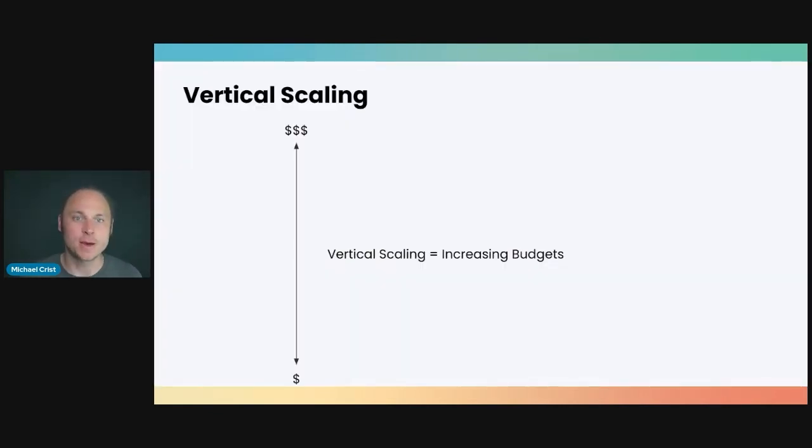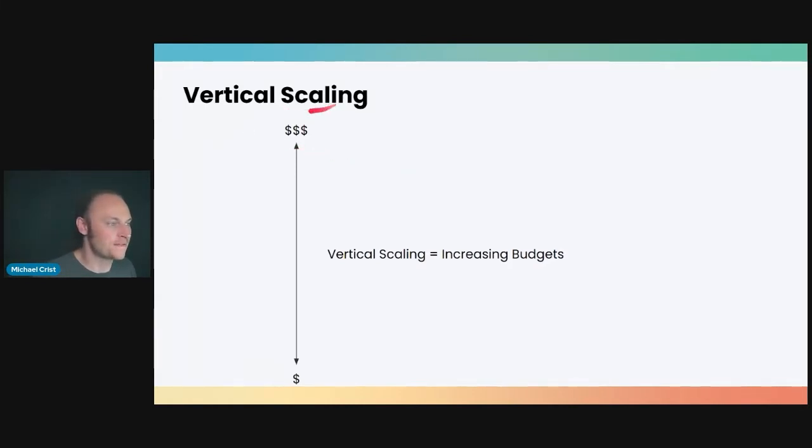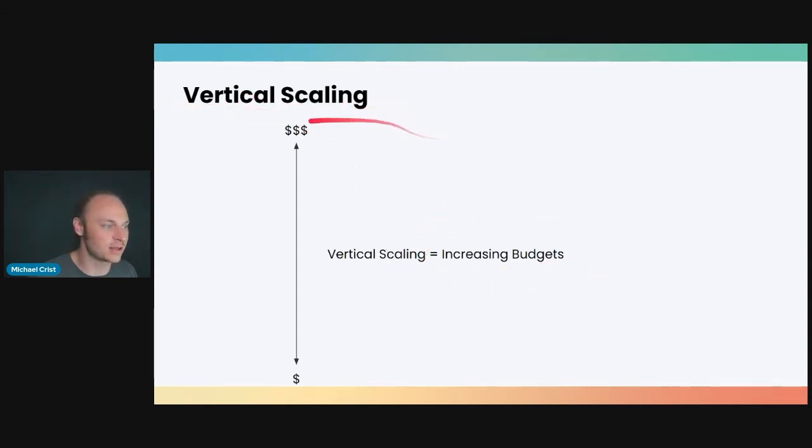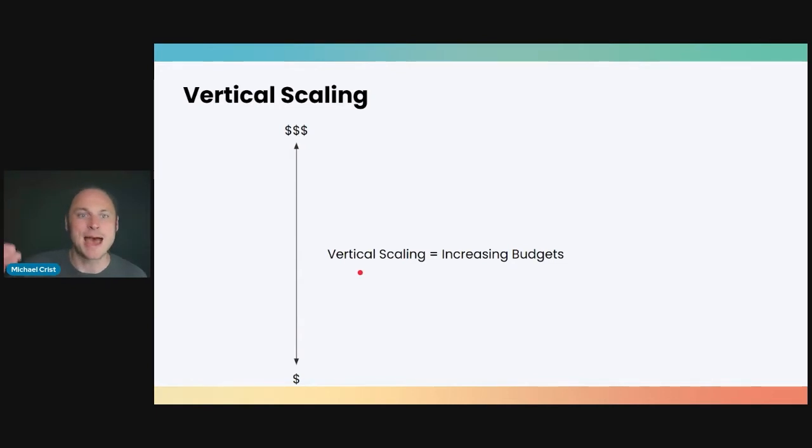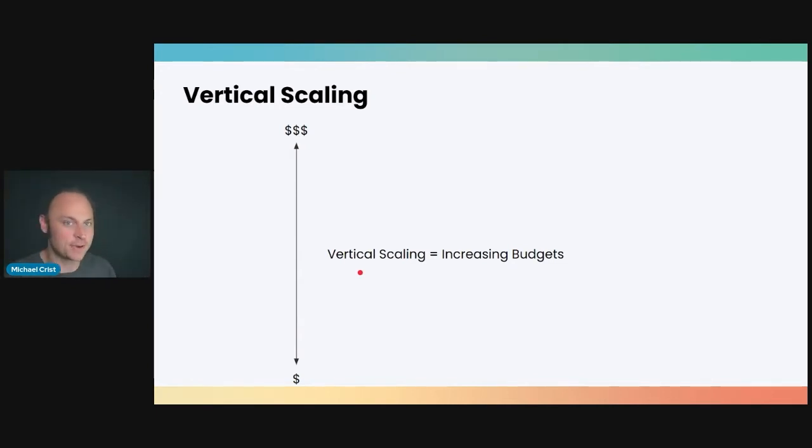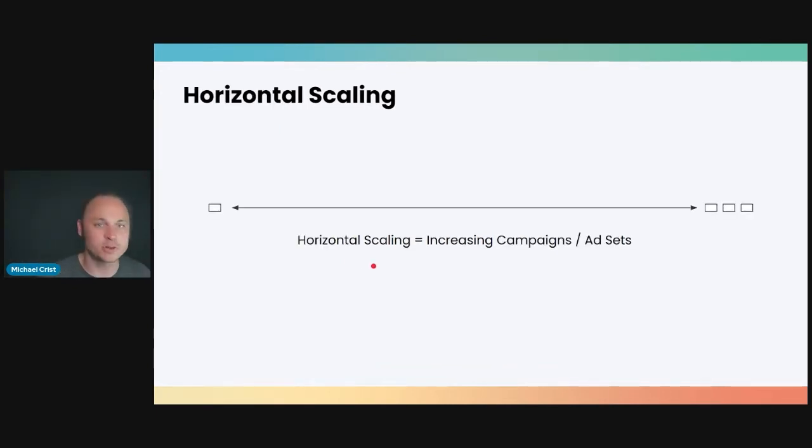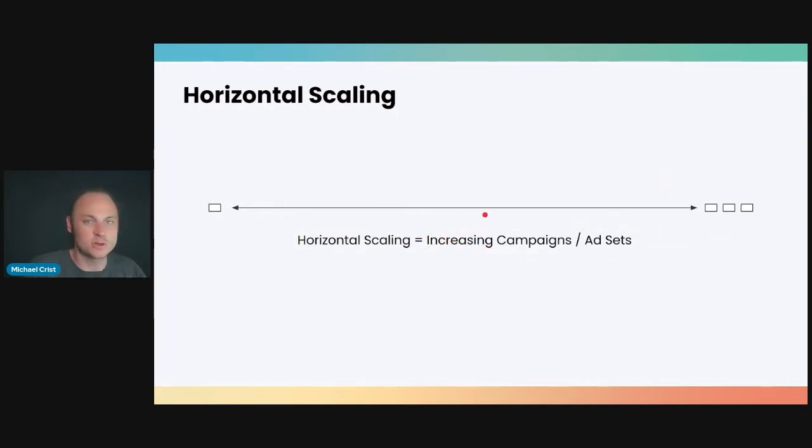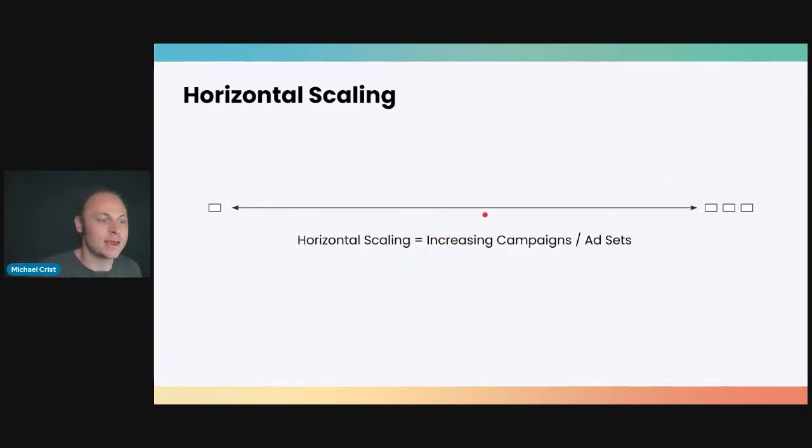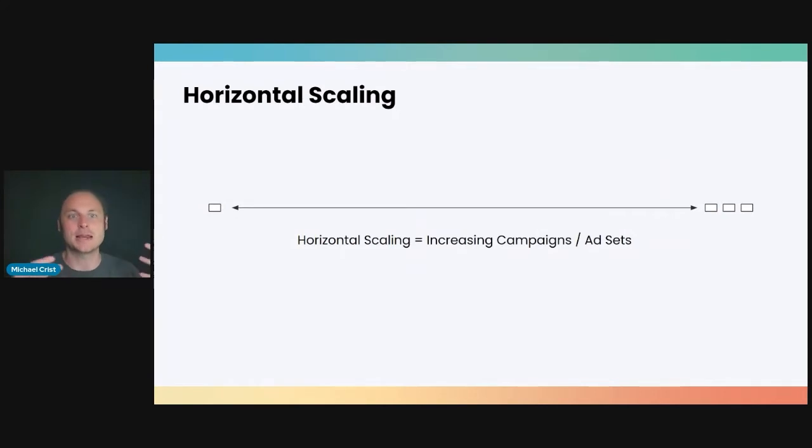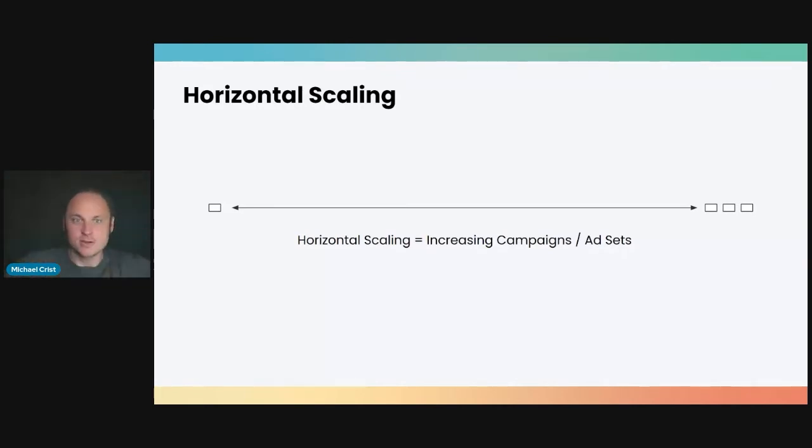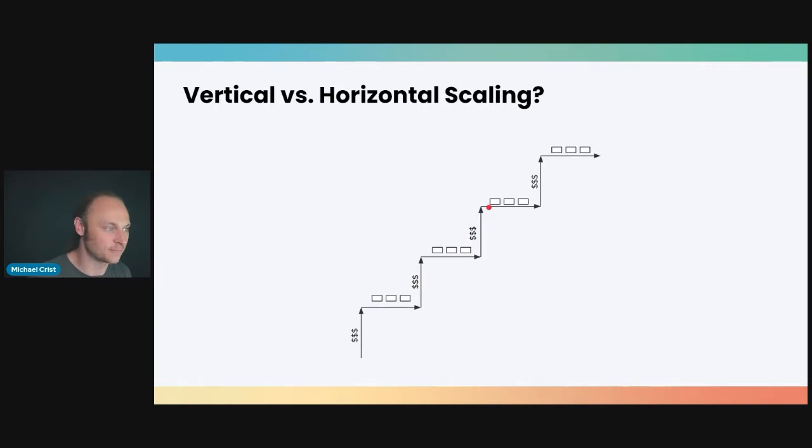First let's talk a little bit about the different kinds of scaling that you're going to be able to do. There is vertical scaling. Vertical scaling typically refers to increasing budgets and this is one way to scale. You increase the budget, so you basically just keep adding more and more money to the campaign as it scales. Then you have what they call horizontal scaling. Horizontal scaling has to do with going wide, right? Increasing interest, increasing ad sets, duplicating campaigns, things like that.